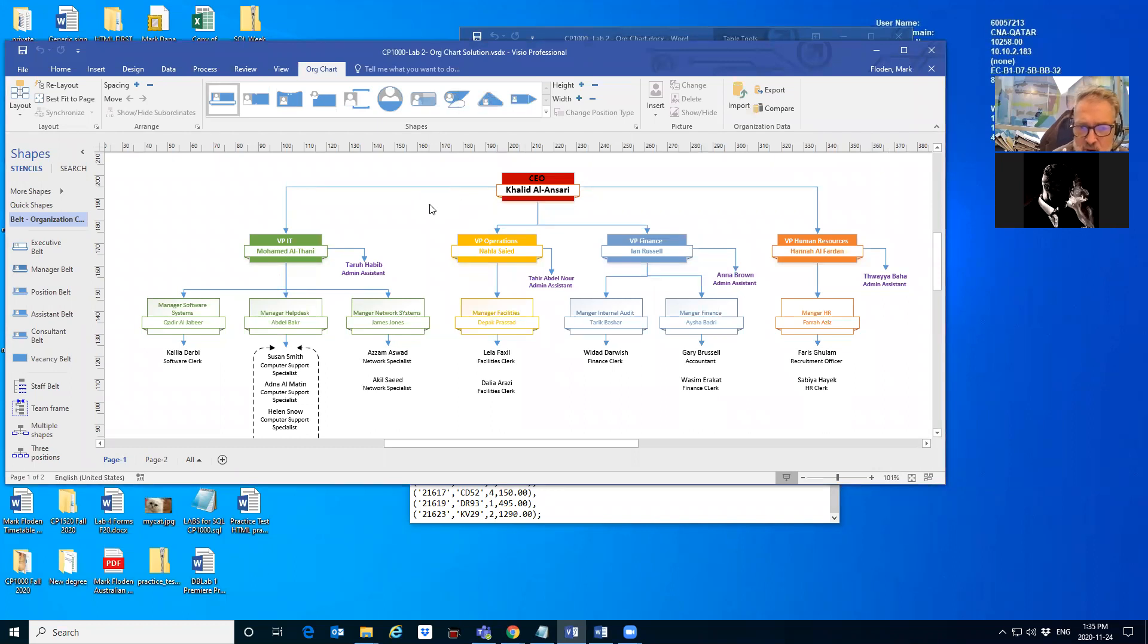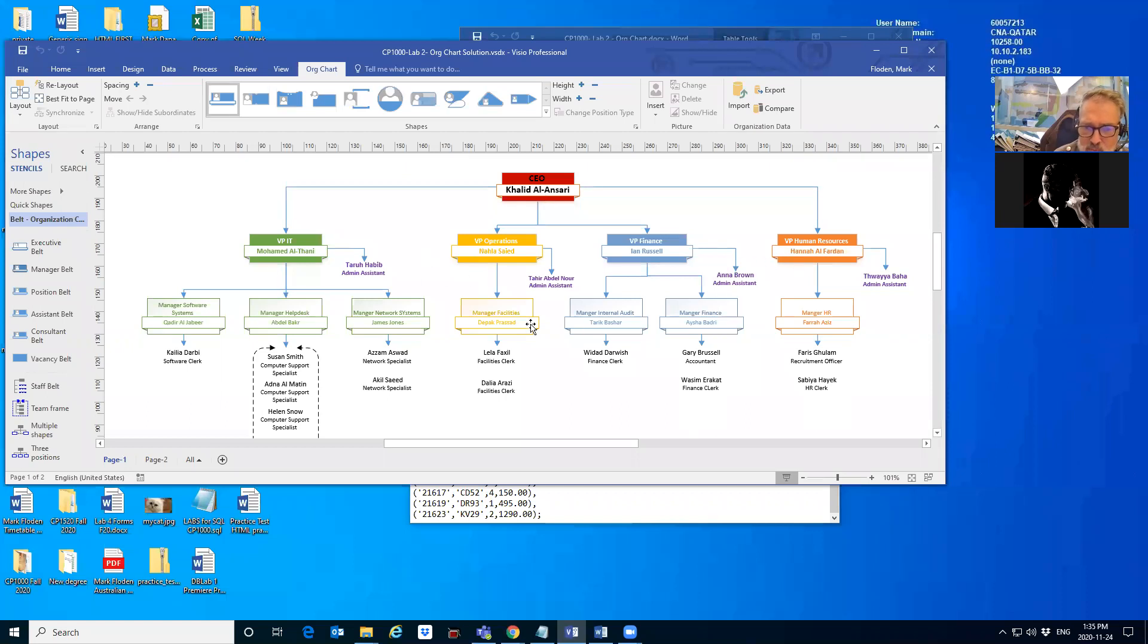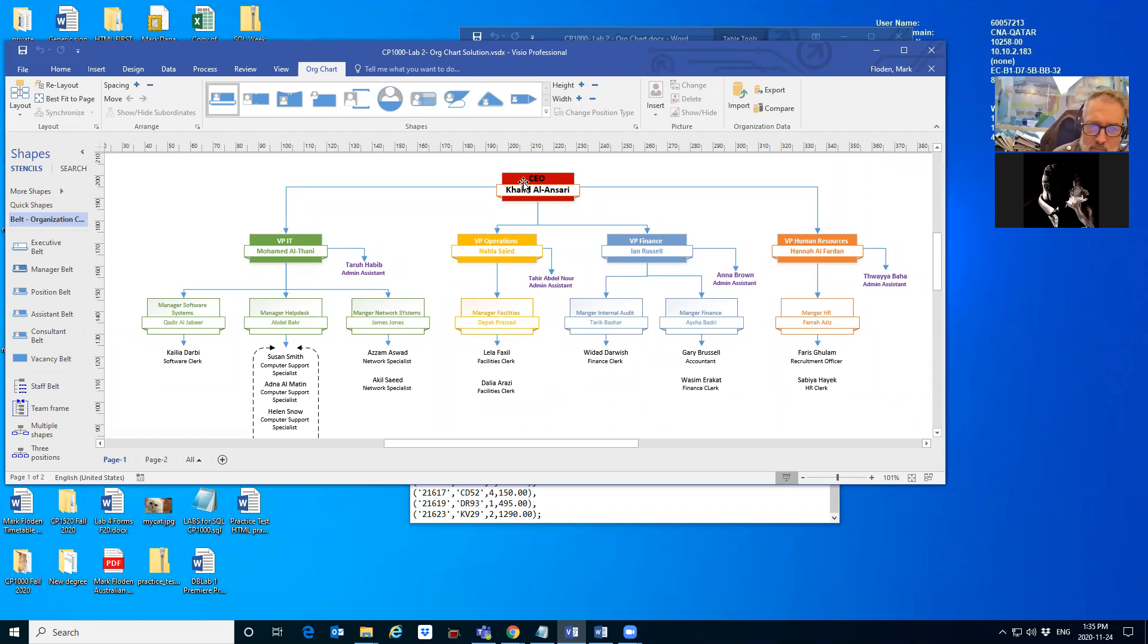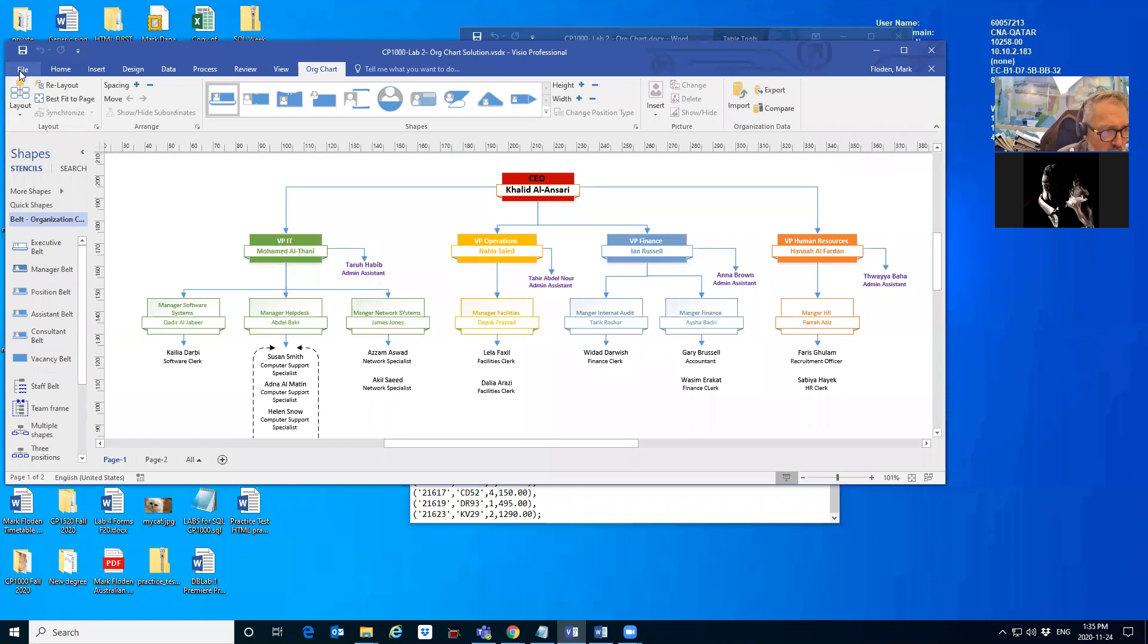it has a top to bottom organization, so the people at the top hierarchically oversee the people below them. In other words, the people below report to the people above. For example, Muhammad Al-Thani, the VP of IT, reports to Halad Al-Ansari, the CEO. How we actually do that—if